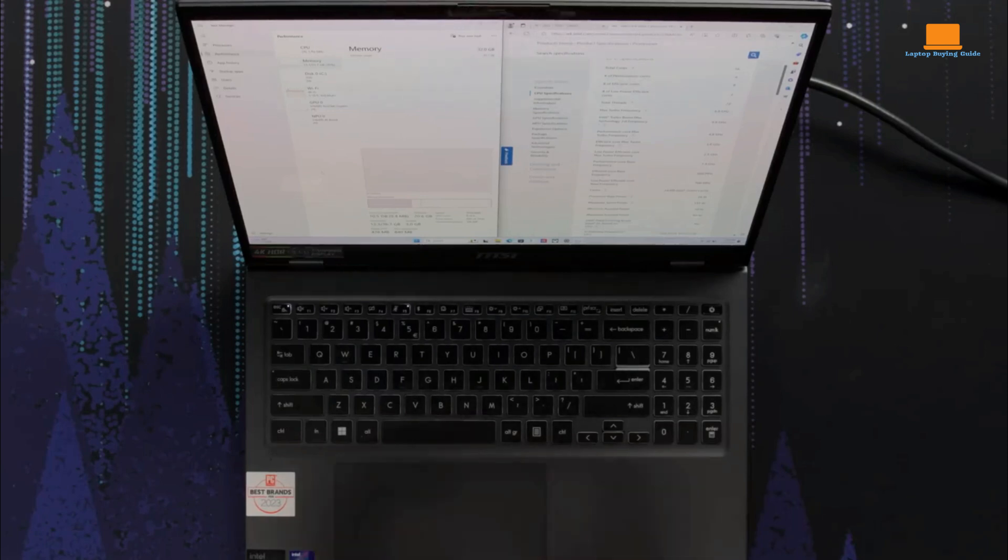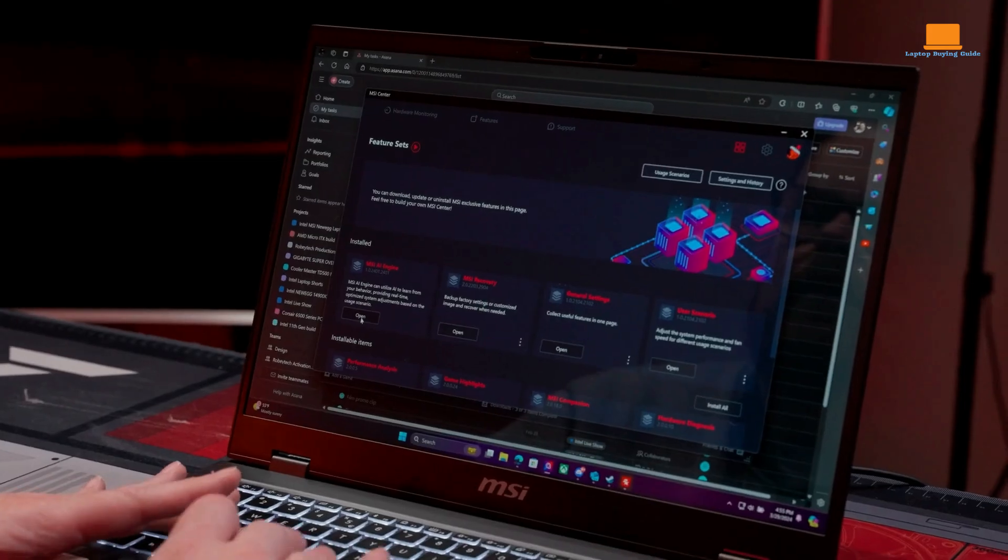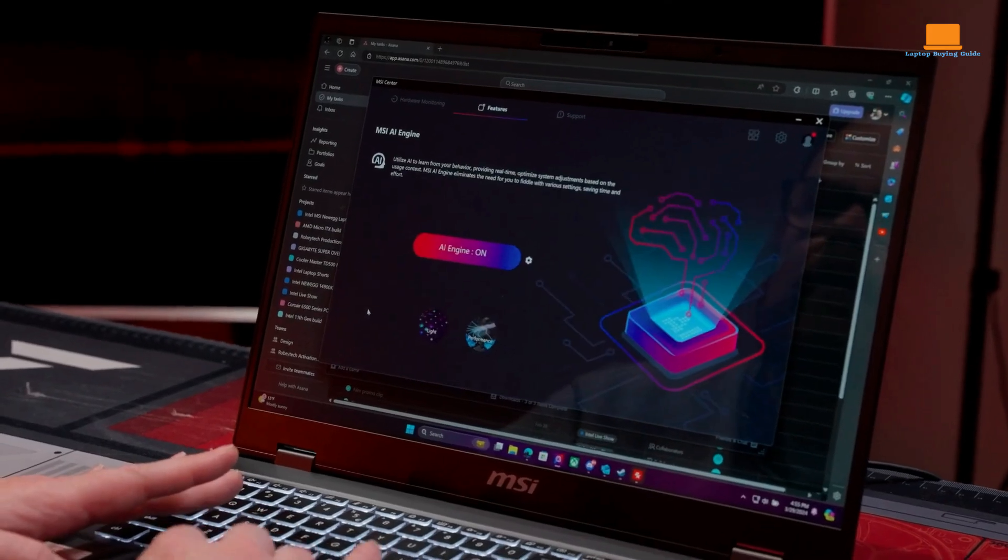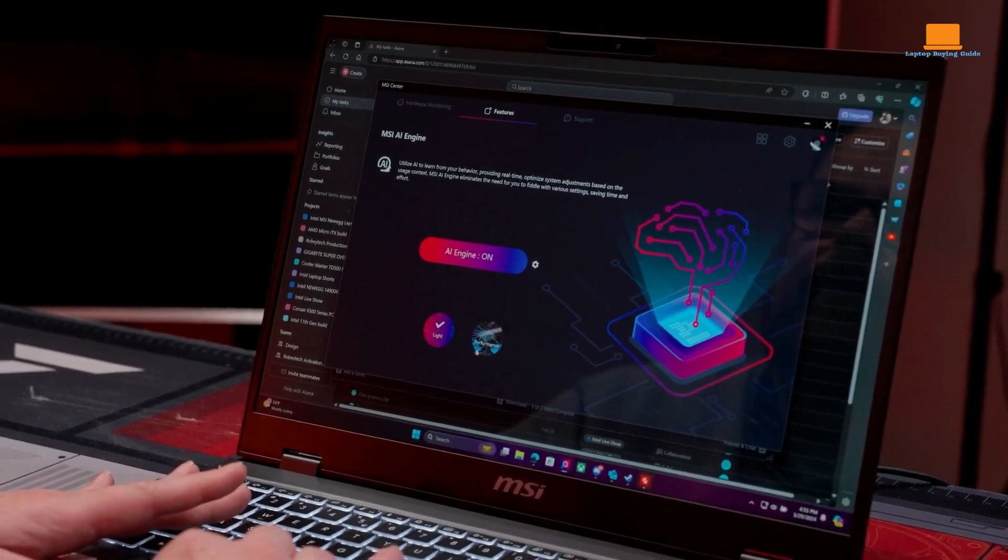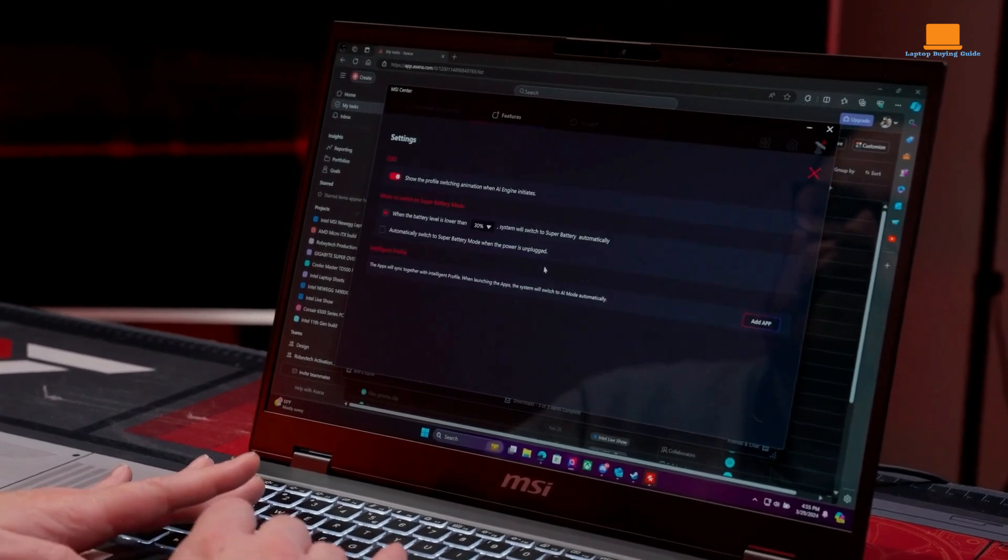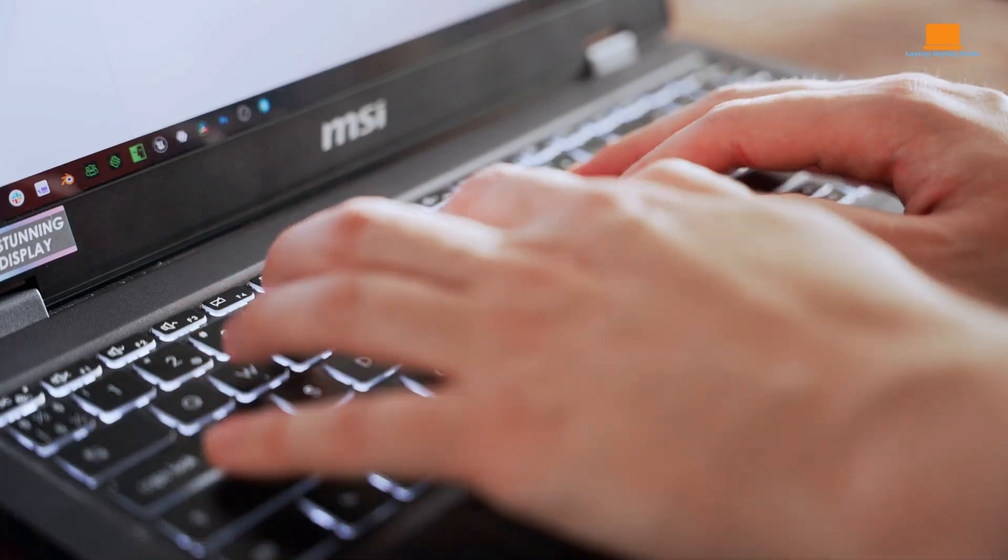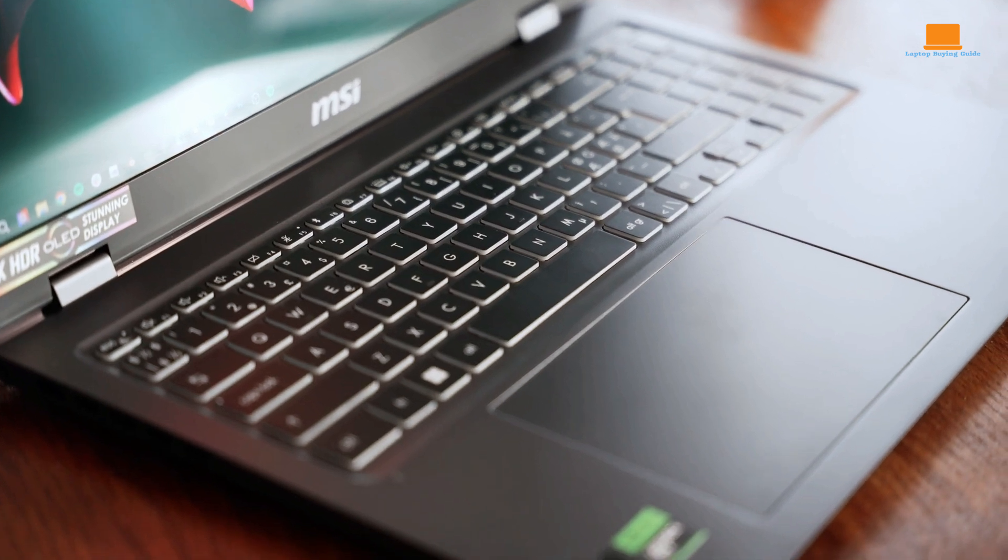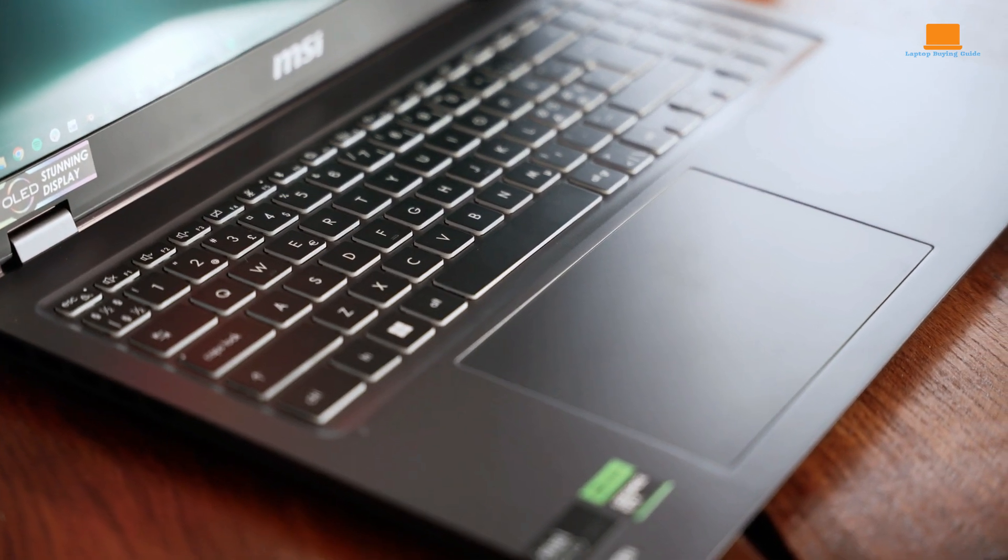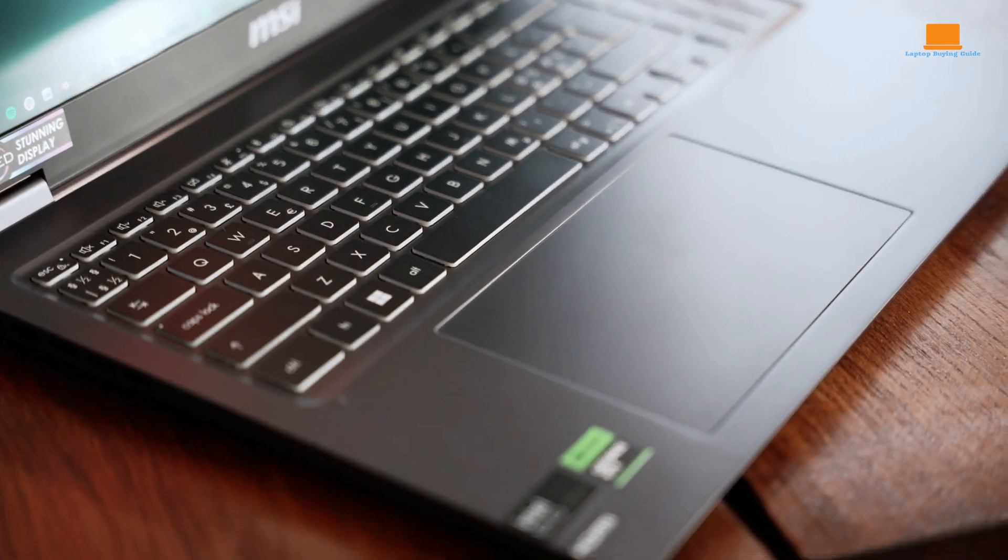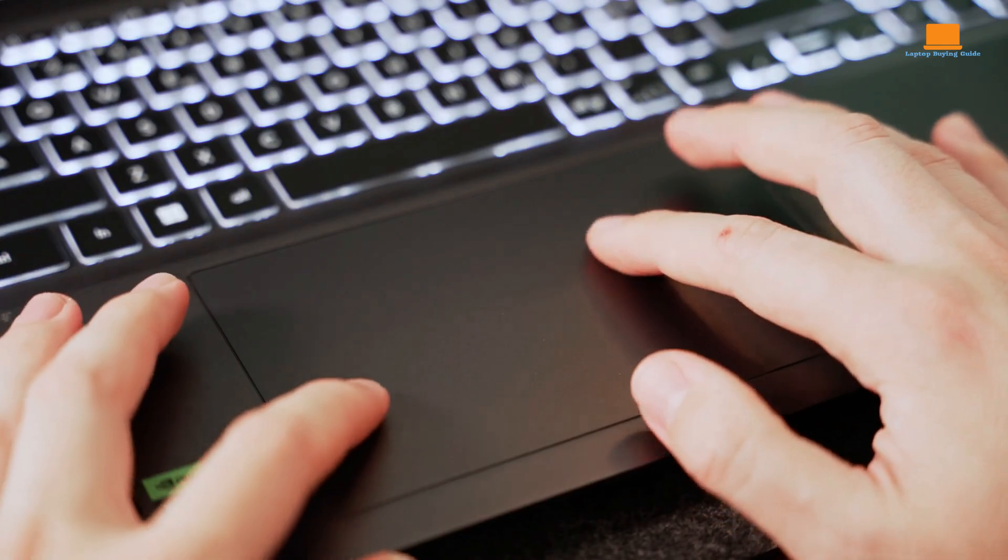Its build quality is also excellent. The laptop is constructed with premium materials, ensuring durability and longevity. The keyboard is comfortable to type on, and the touchpad is responsive. The laptop also includes a fingerprint reader for easy login.